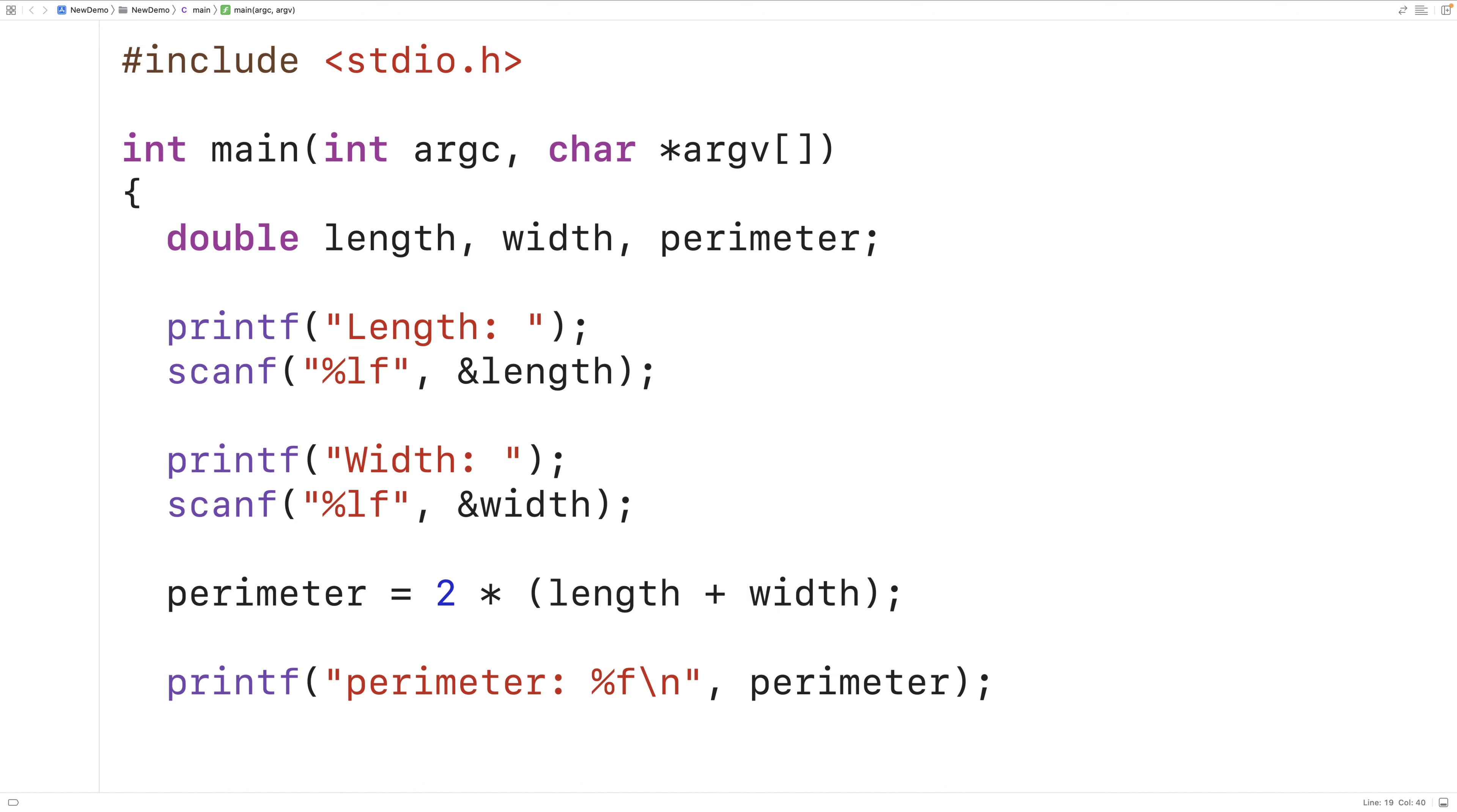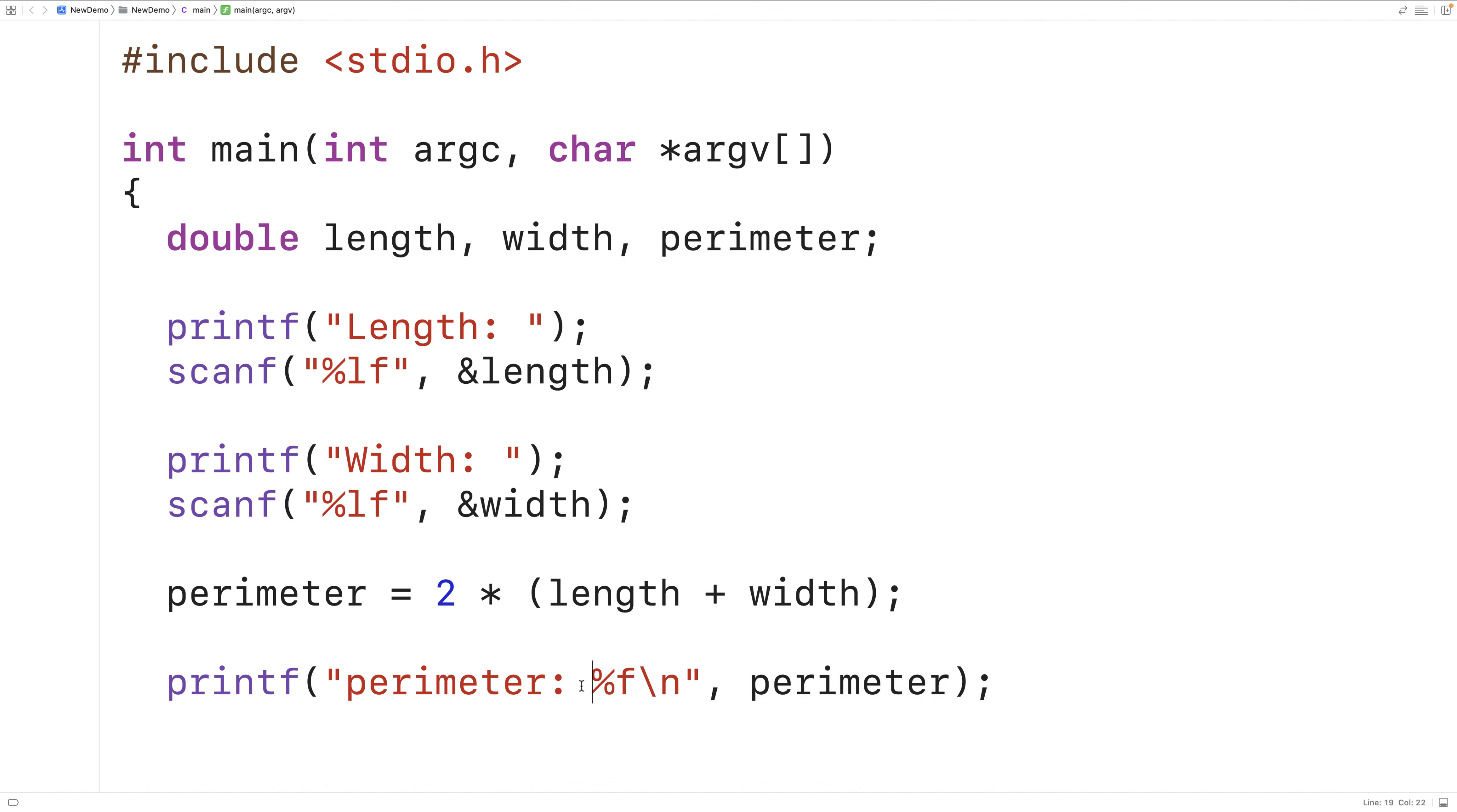So again we're calling printf and we're providing it with a string as its first argument. This time the string includes a special placeholder percent f. That is telling printf to expect a double value to be provided as an argument which we do here with perimeter. That value is going to be output here.